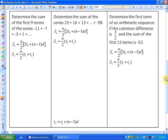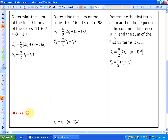Here are the three examples we're going to do. You could pause the video to try them yourself. The first question says: determine the sum of the first nine terms of the series negative 11 plus negative 7 plus negative 3 plus 1, etc. In some cases, the quickest method is to simply list and add: negative 11 plus negative 7 plus negative 3 plus 1 plus 5 plus 9 plus 11 plus 13 plus 17. Adding those all up gives a sum of 45.